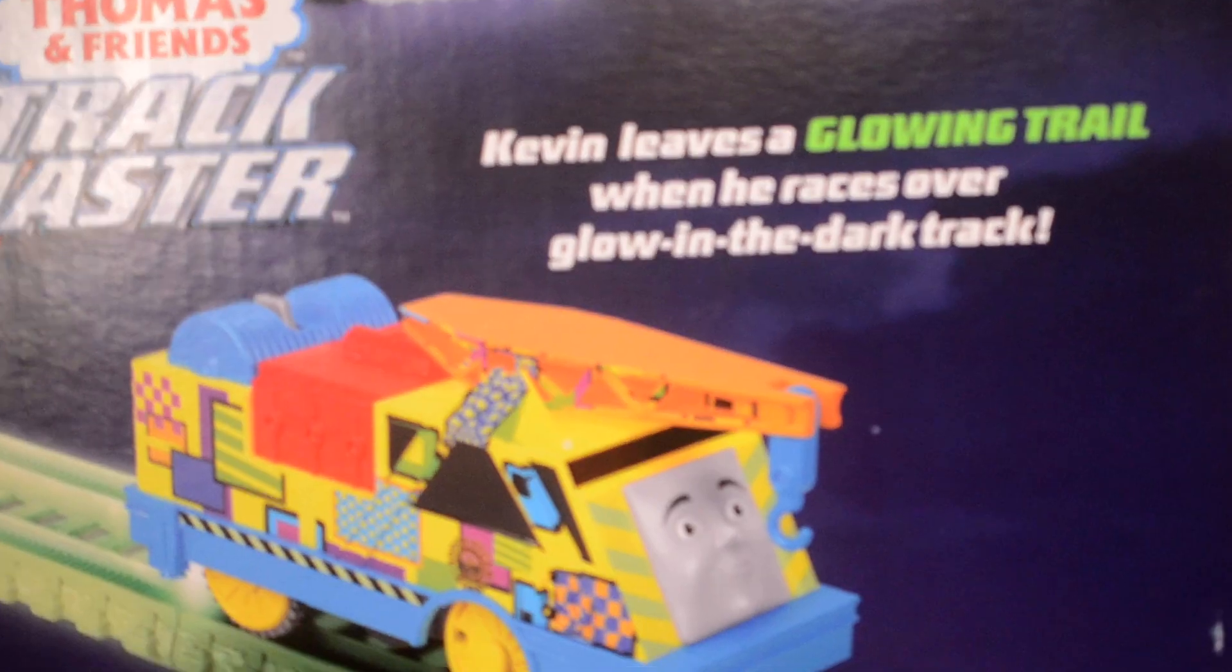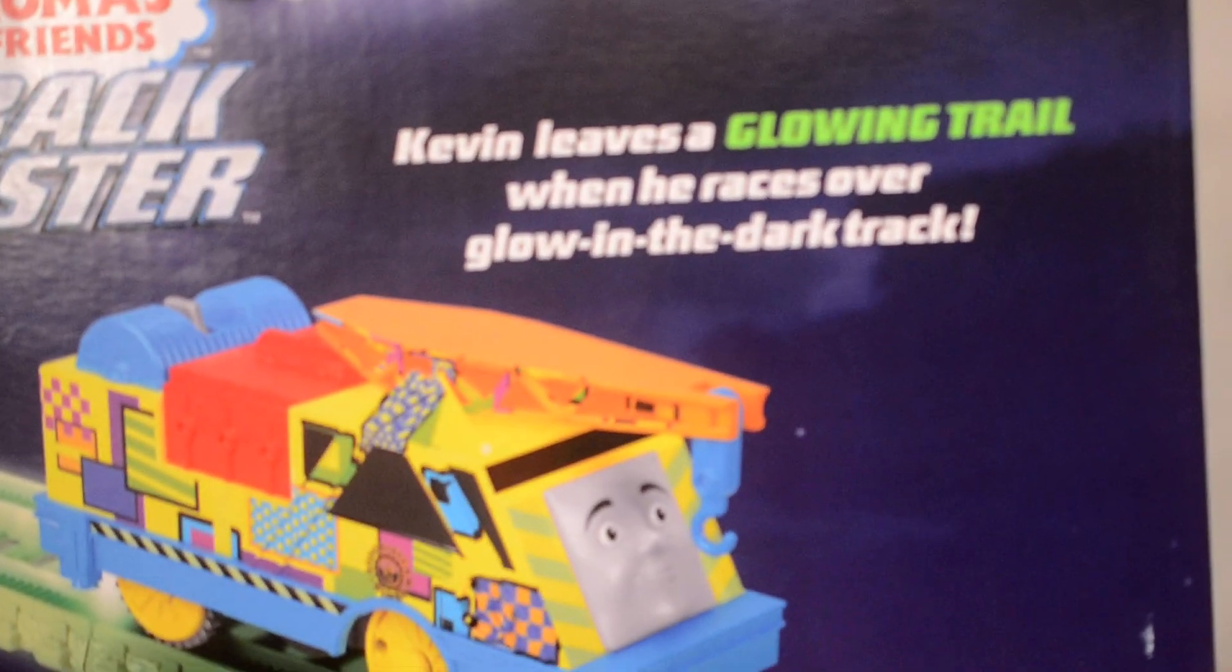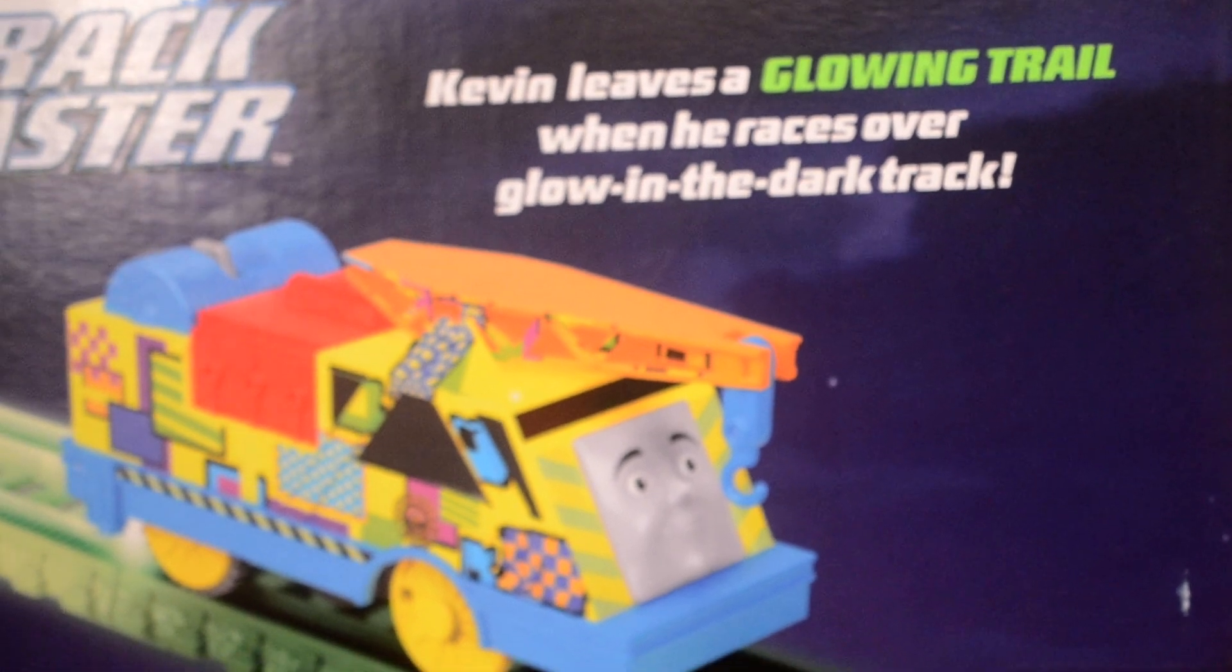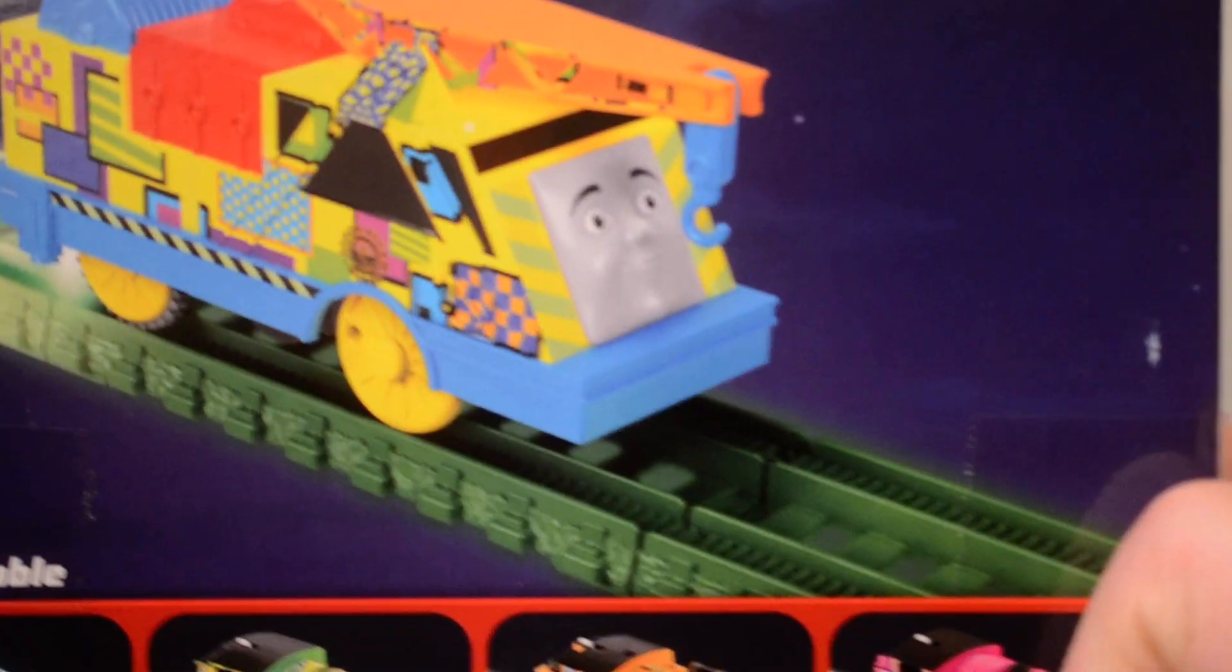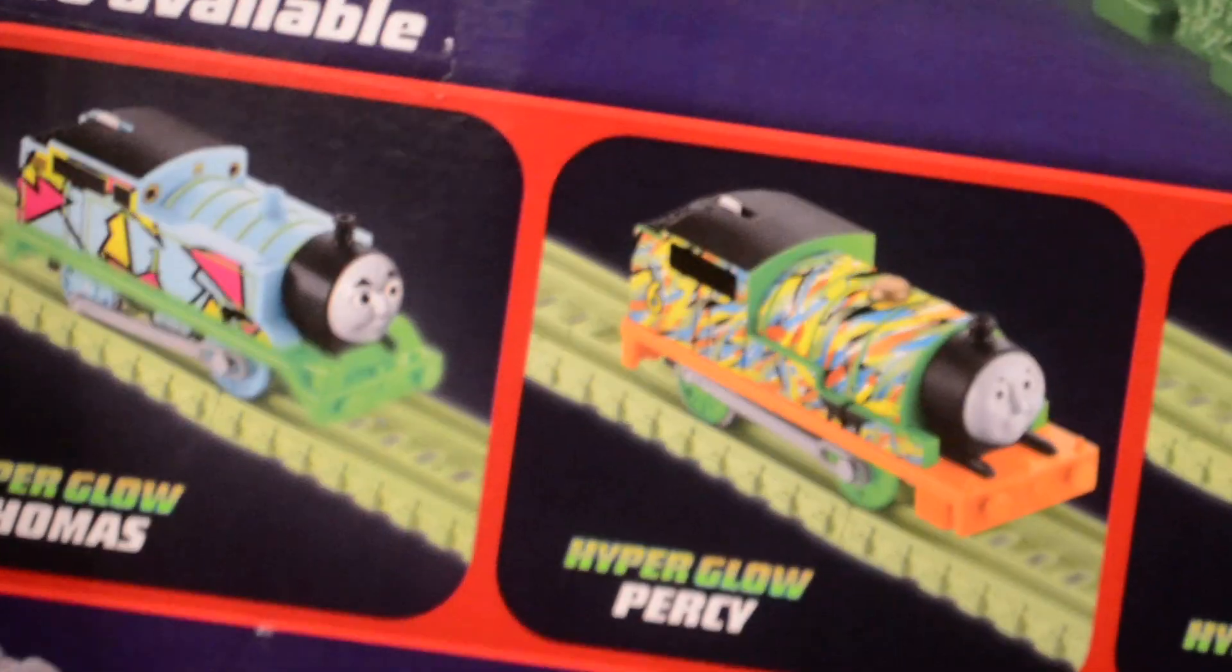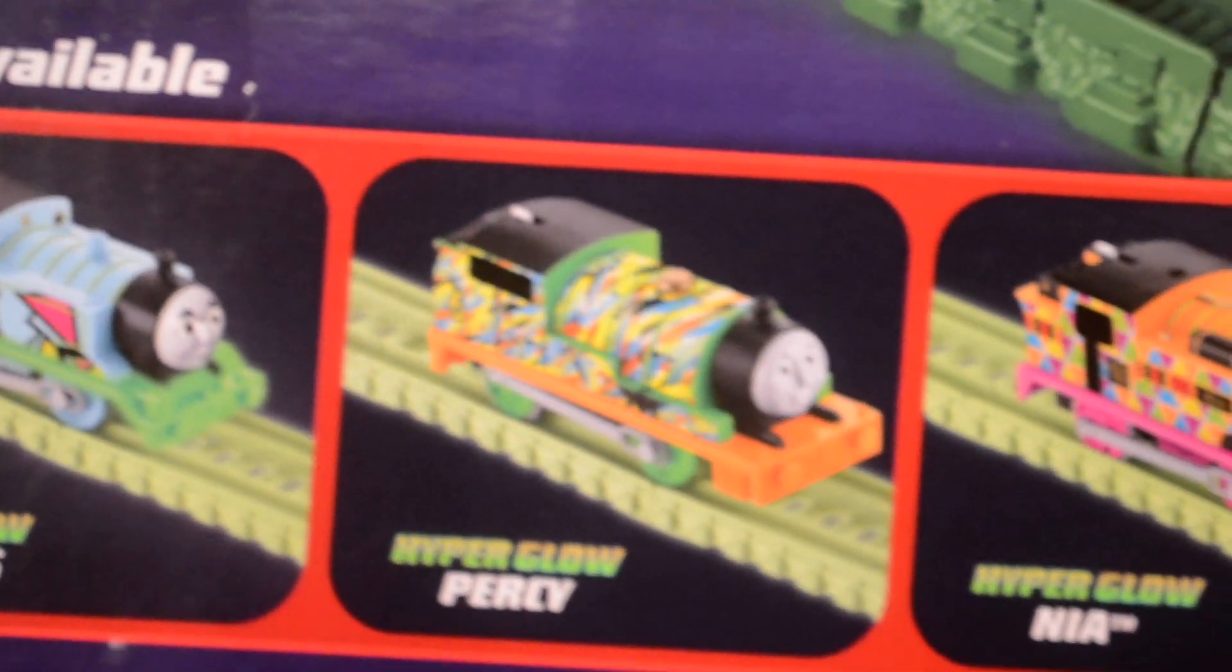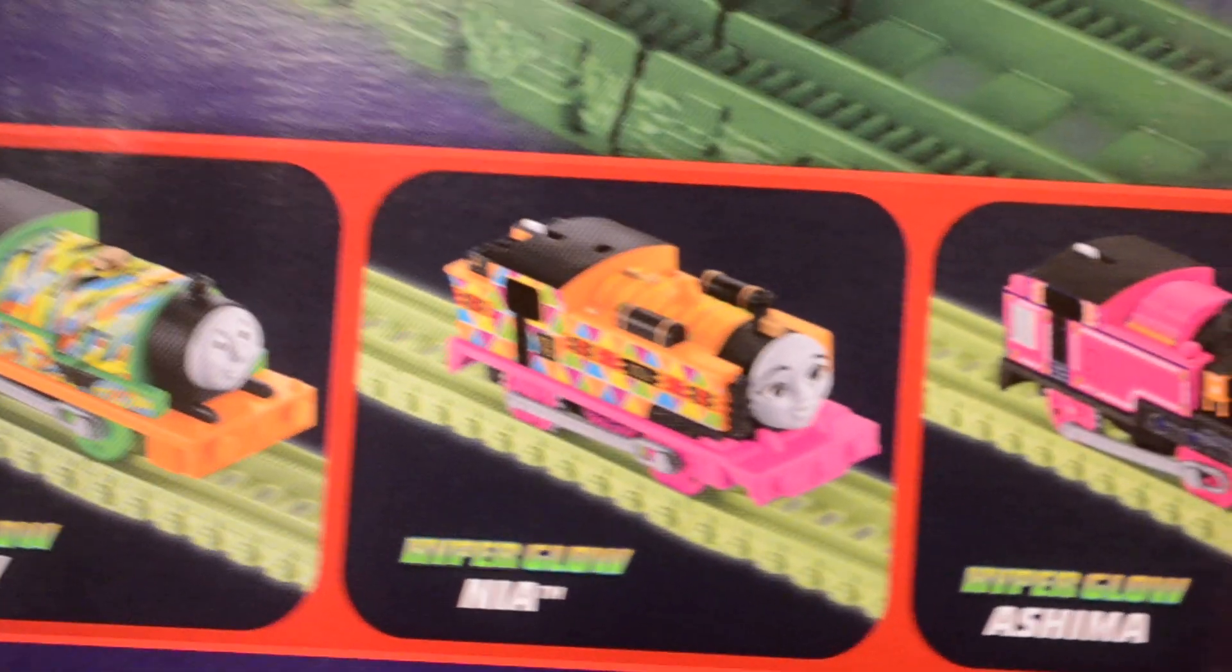Here's the back of the box that says Kevin leaves a glowing trail when he races over glow-in-the-dark track even though he's not a rail vehicle. Also available: Hyper Glow Thomas, Hyper Glow Percy, Hyper Glow Nia and Hyper Glow Ashima. I'm going to have all those ones there.